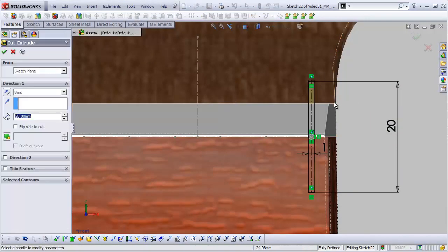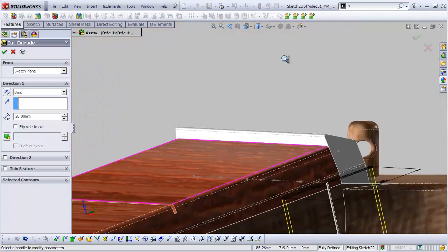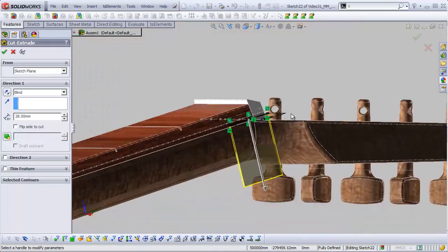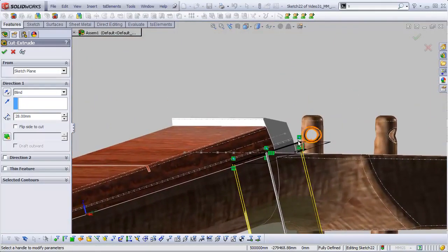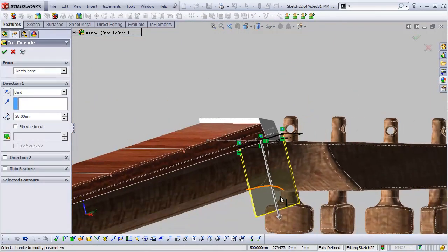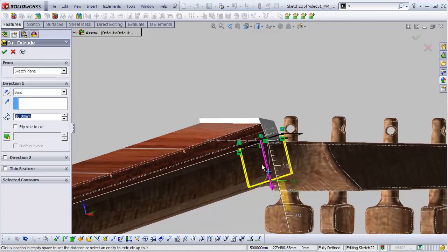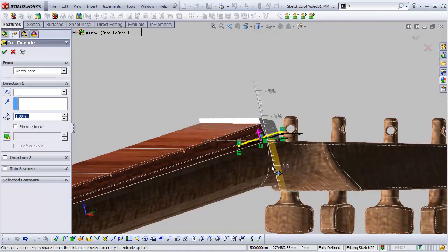Alright. We'll do an extrude cut. Now with the extrude cut dialog, we can actually offset the point from which this cut begins. Right now, by default, the cut begins right where the sketch is, right?